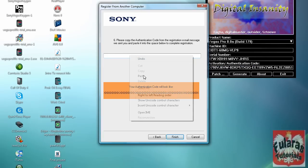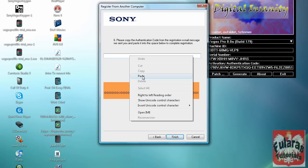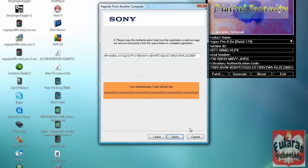And there you have it. Vegas Pro 8 starting up. Alright.